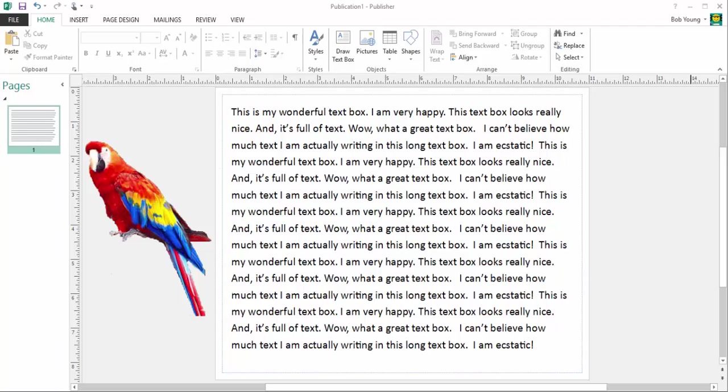Welcome again to another daily MS Office lesson. Today we're going to be looking at Microsoft Publisher. Microsoft Publisher is a fabulous program. I love this program.